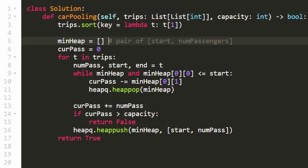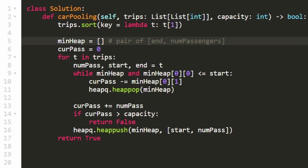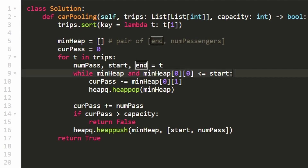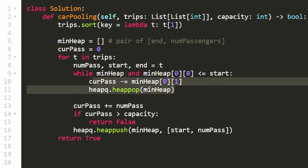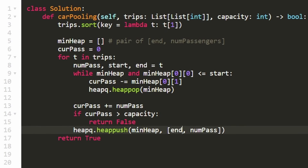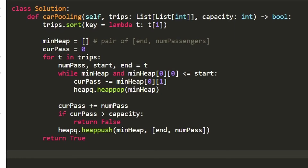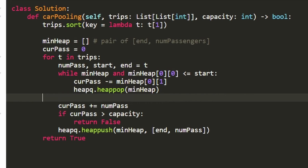A correction: when storing pairs in the min heap, we care about the end value, not the start value, because we want to know which trips have been completed based on their ending position. In the while loop, we check if the end value of the top of the heap is less than or equal to the start of the current trip. Similarly, when pushing to the heap, we push the end value. Running the code confirms it works correctly.